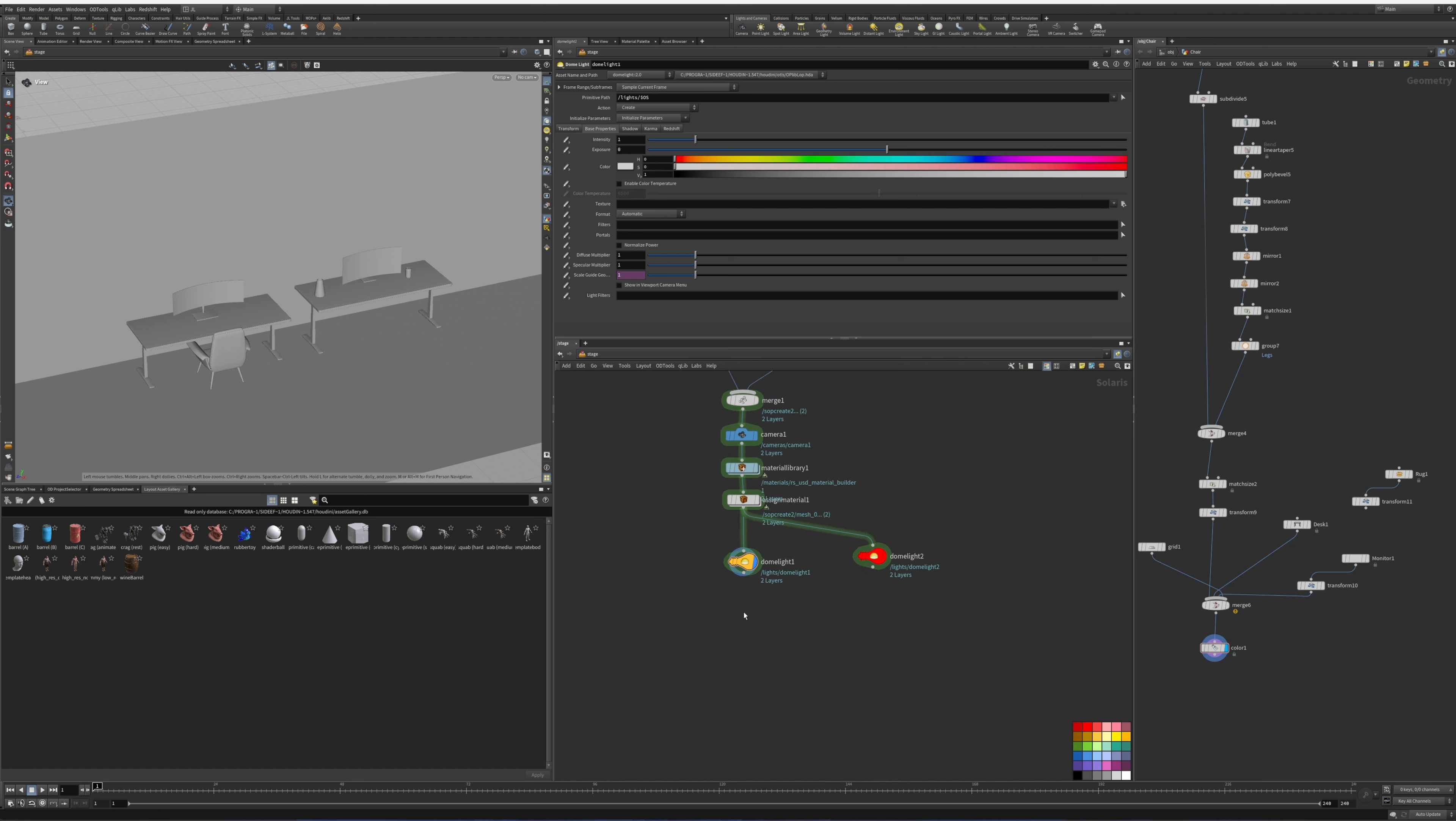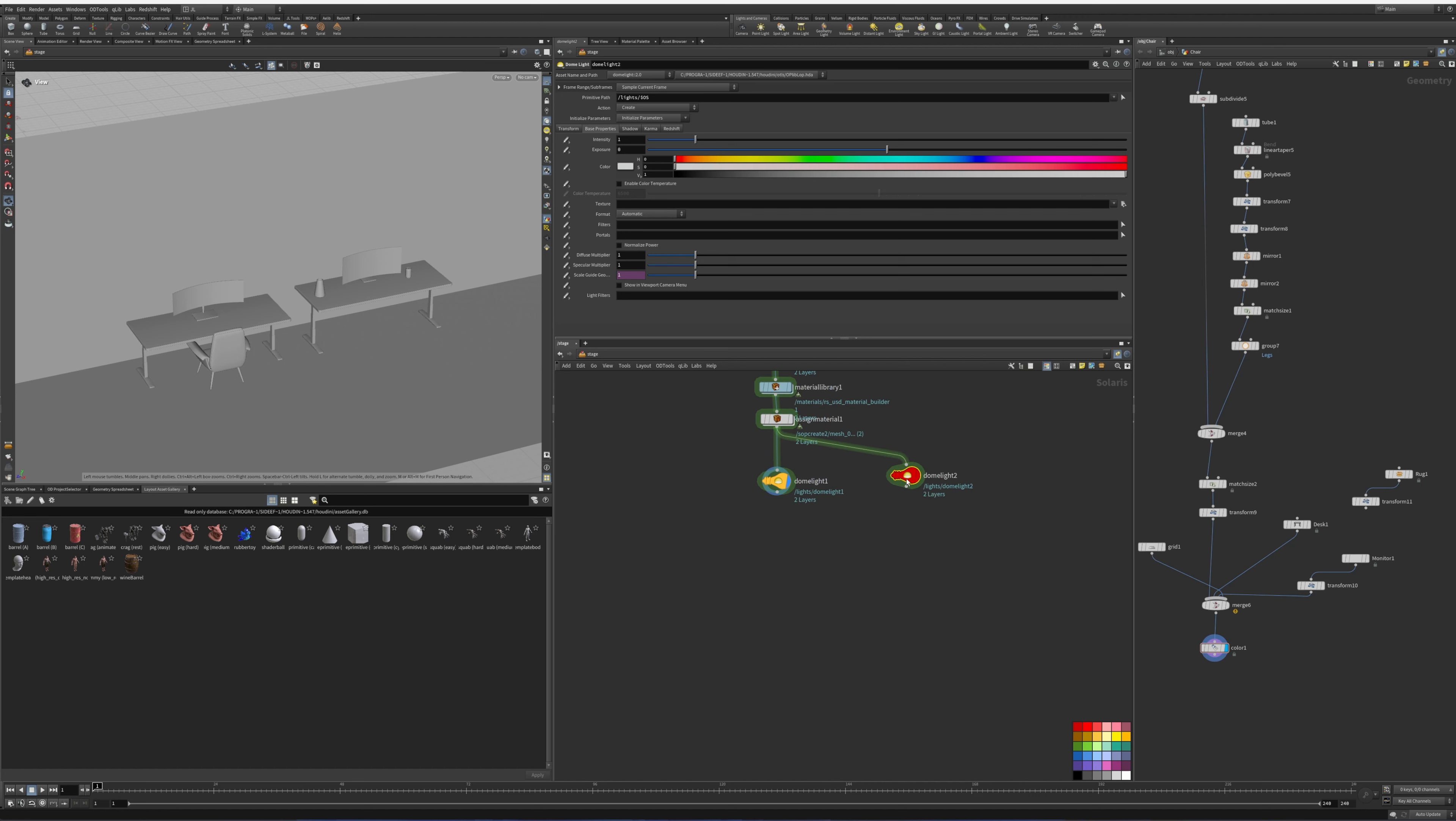The first thing we have here is a dome light for Karma and a dome light for Redshift. The reason why I separate these two is because usually the light intensities are a little bit different.